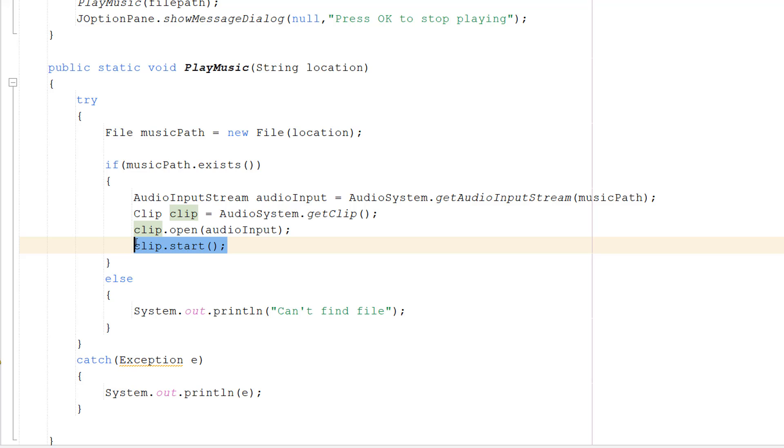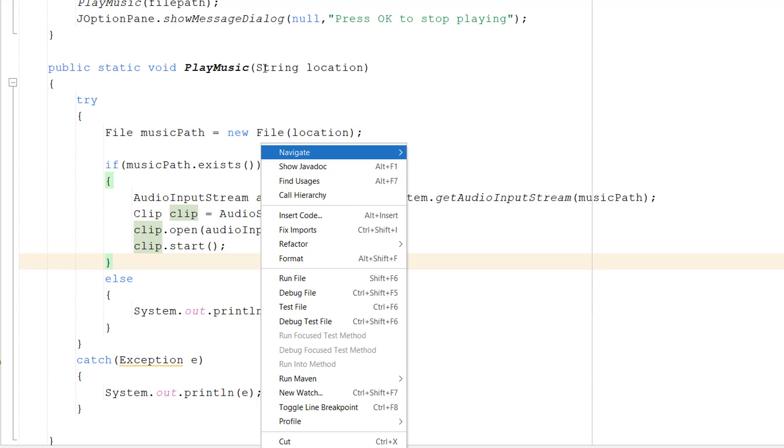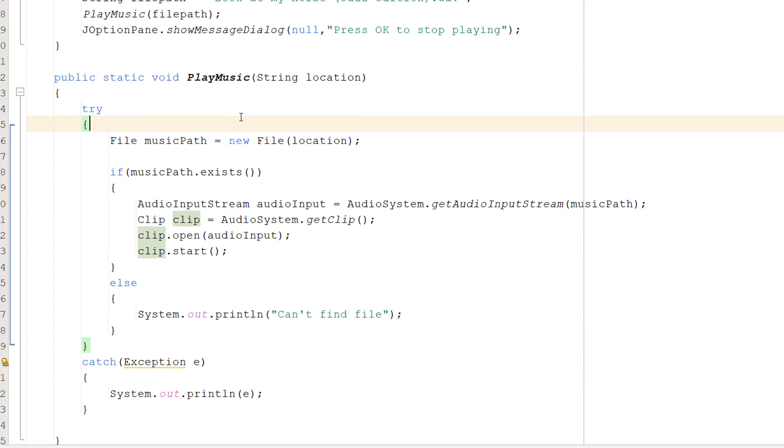Then after that we do clip.start(), which actually plays the music. Make sure you do open beforehand so it has something to play. This is like pressing the play button on your CD. I don't know why I'm using the CD player because those are extinct now, I'm pretty sure. But that's it for this code.